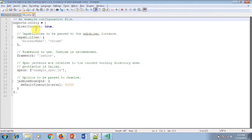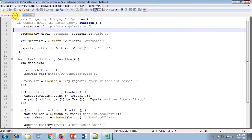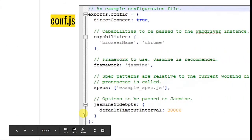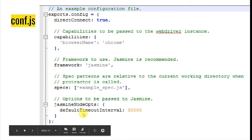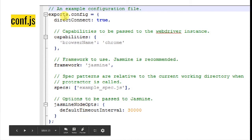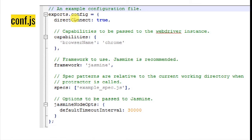Inside conf.js there is configuration-related information, and inside spec.js there are test case-related details. Let me go back to my slides to explain this in a better way. I've attached a snapshot of the conf.js file, and here you can see that the file begins with exports.config. Everything inside conf.js must be written within the exports.config block.